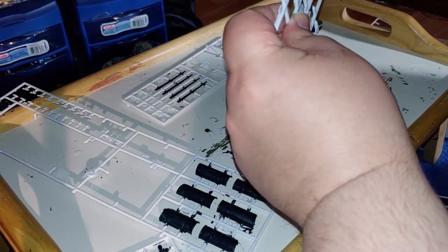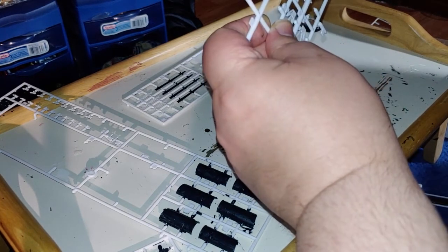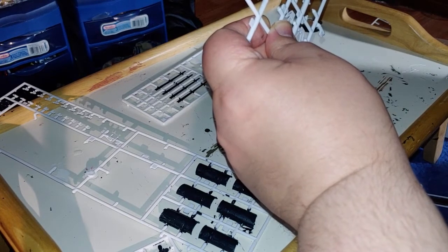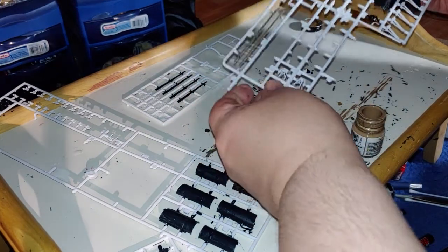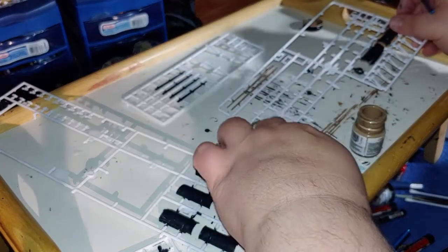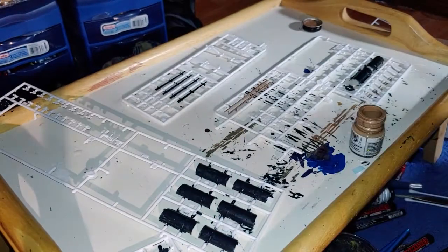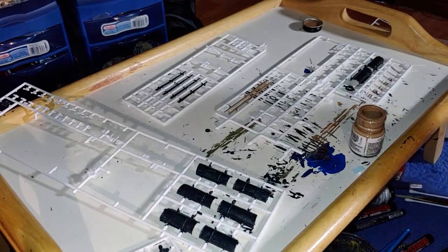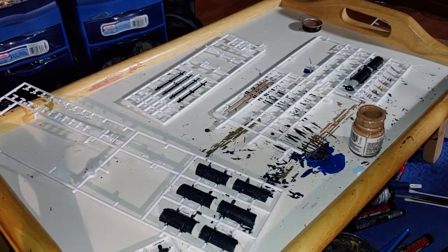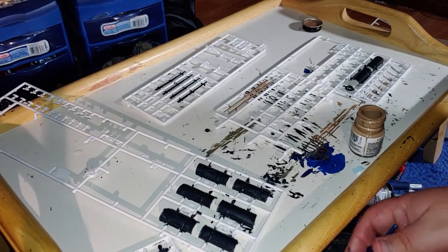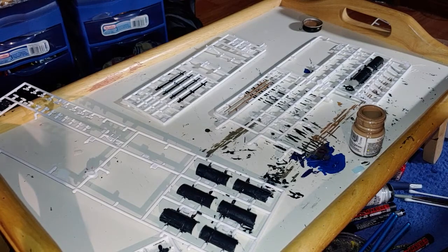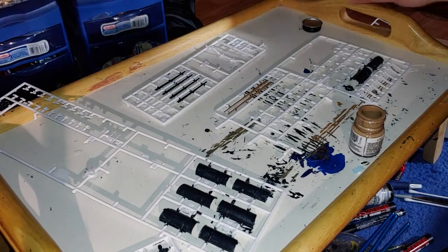Okay, so that's all done. I just got to wait for the paint to dry and then I can move on.